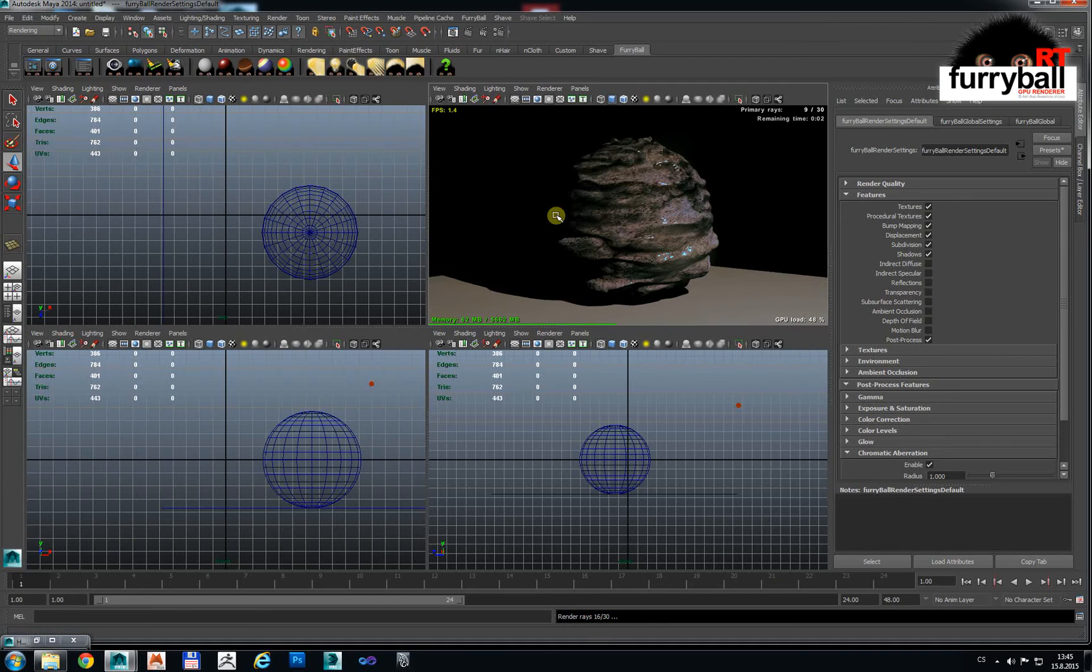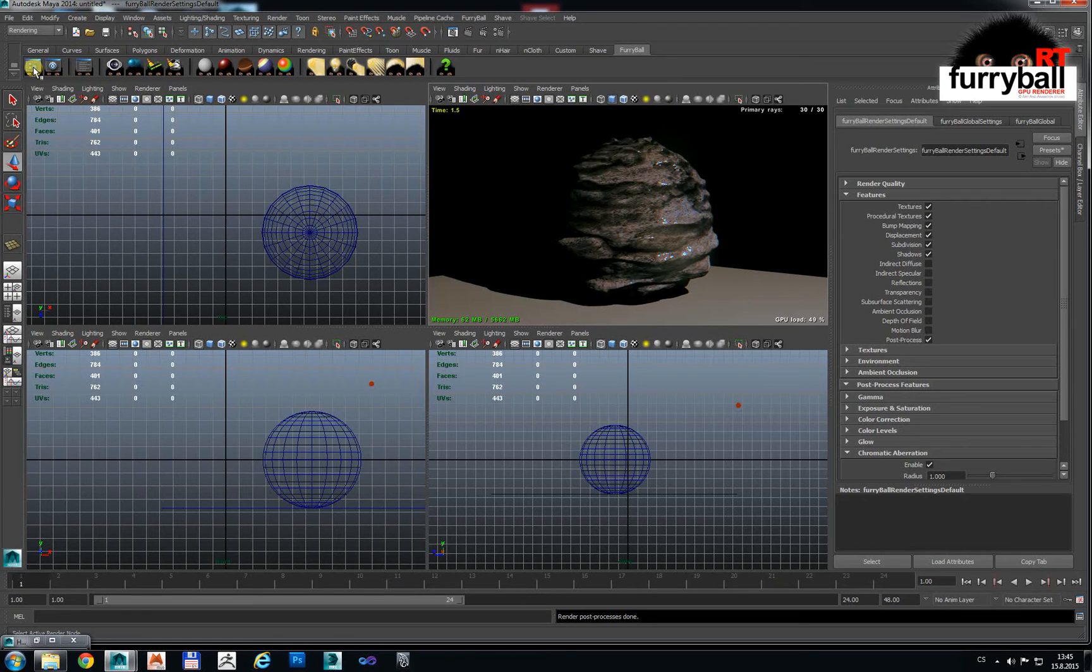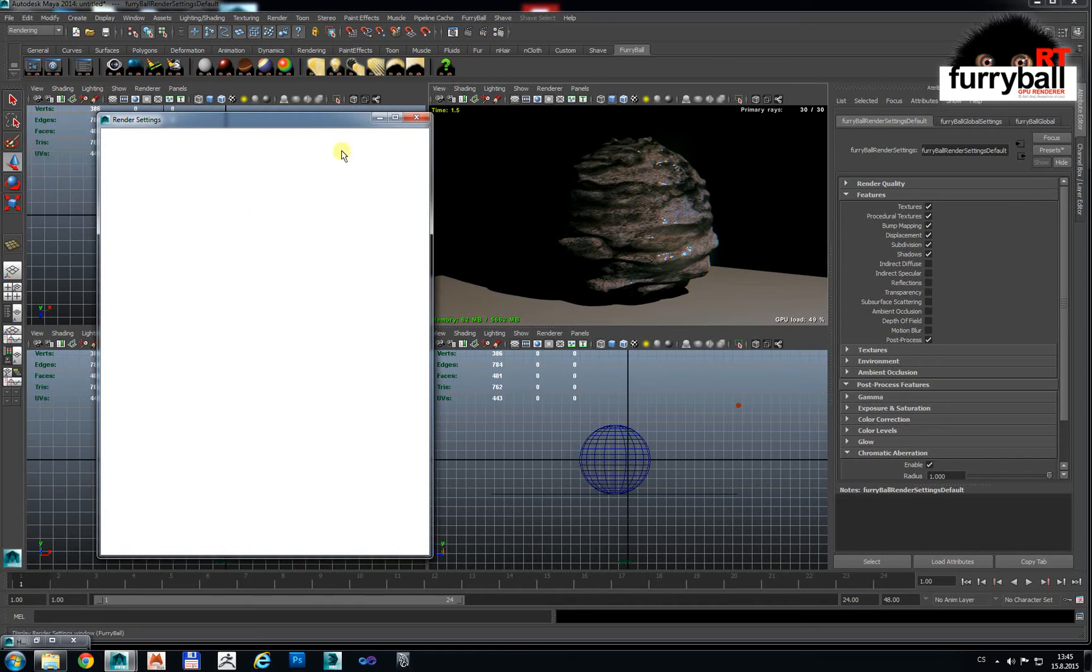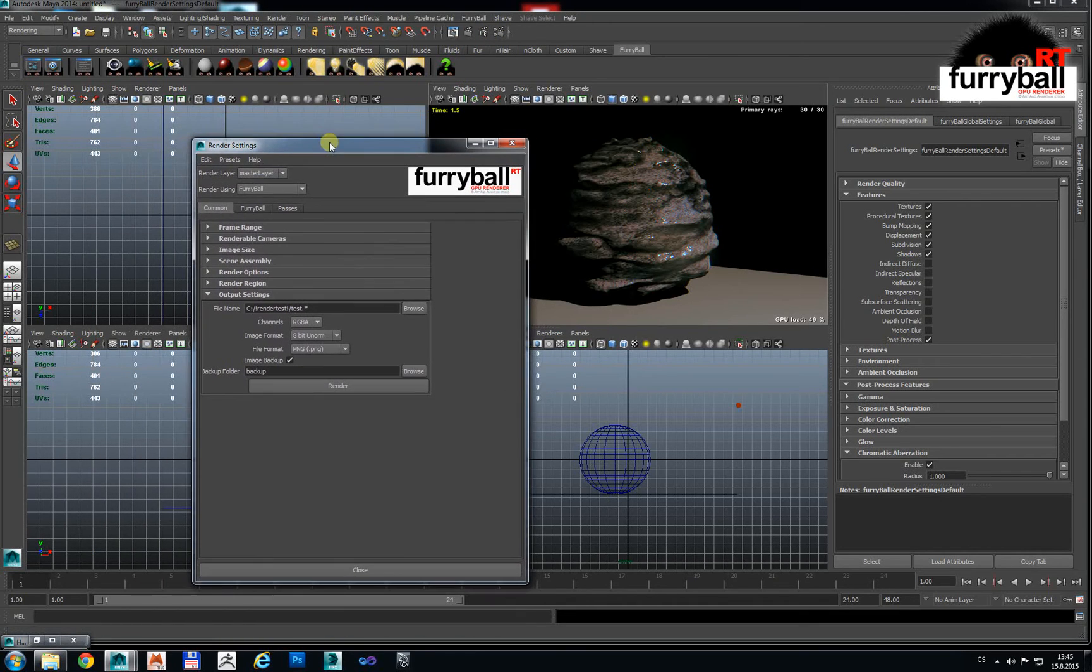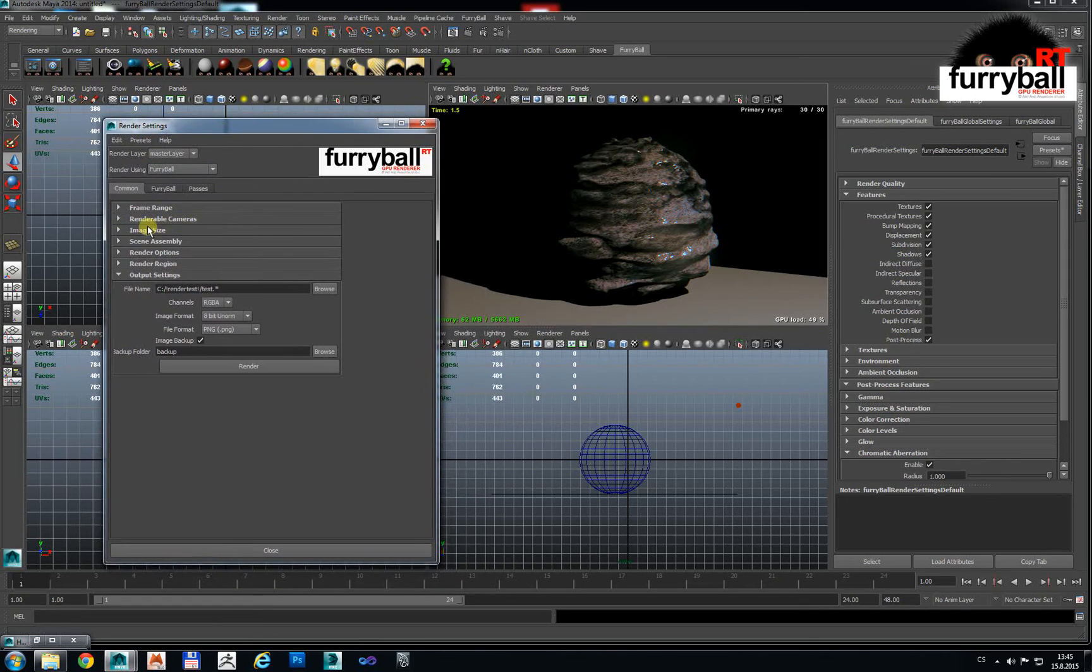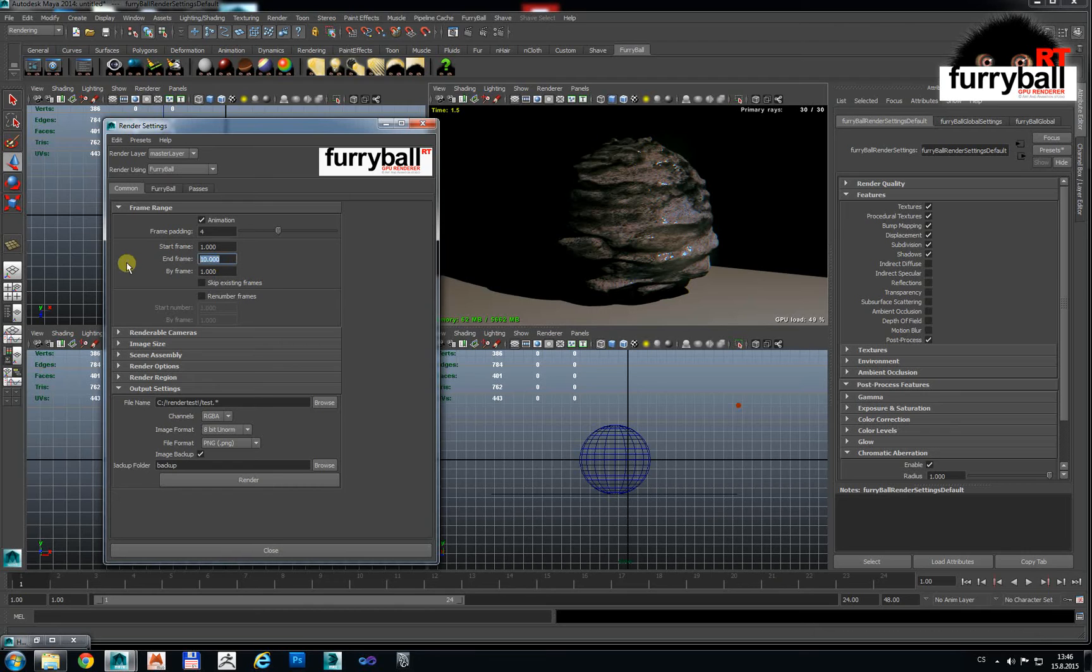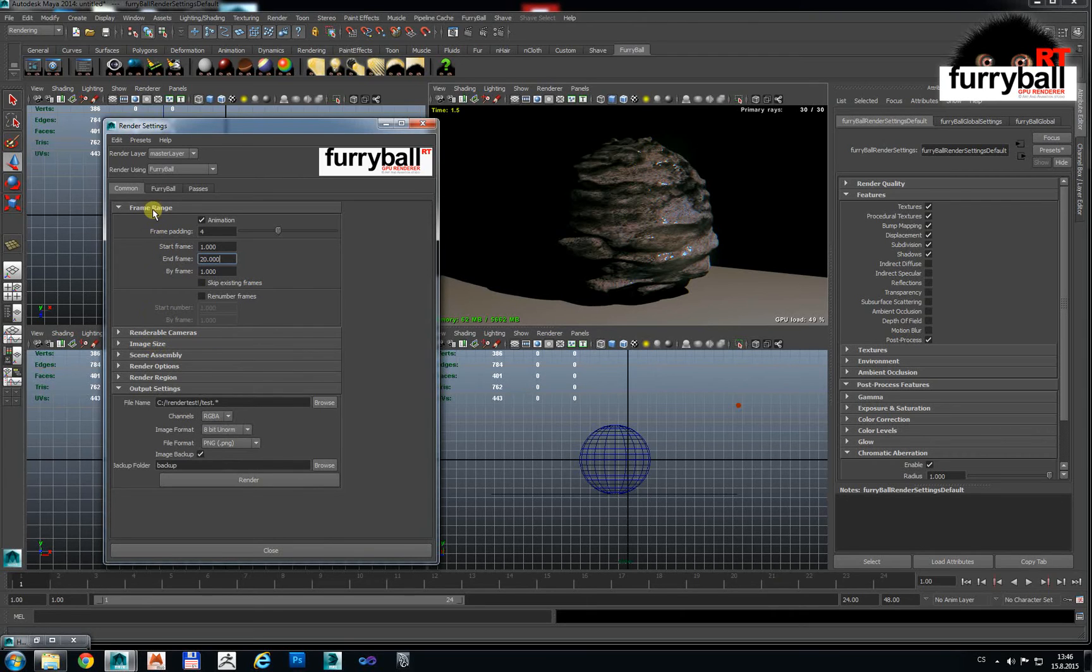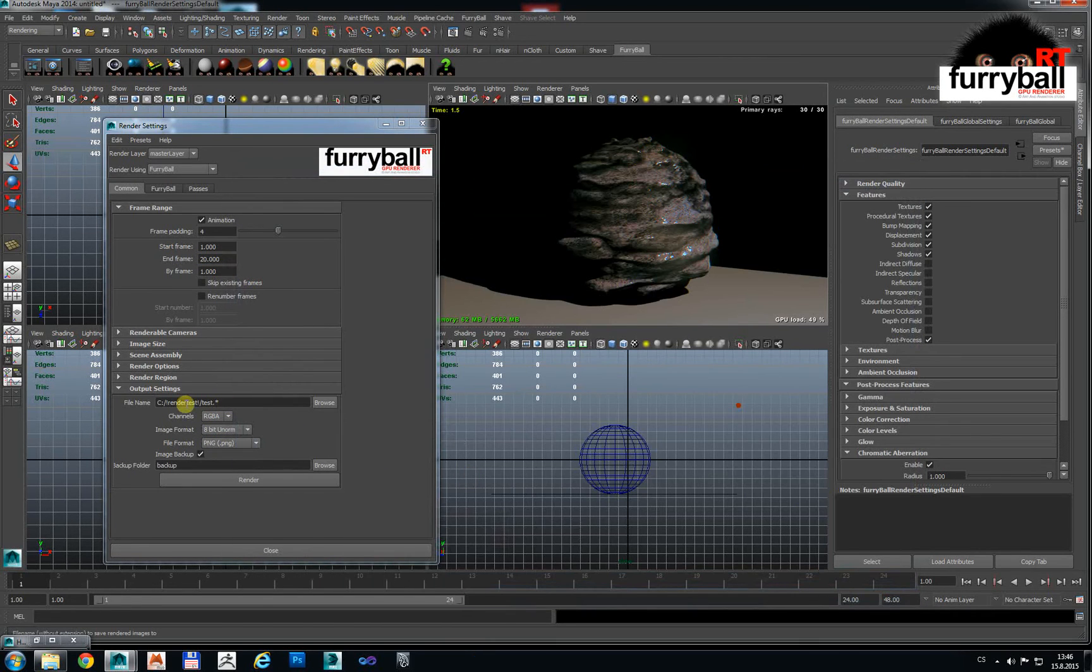In the end I will show you how to render Furryball output. We have a Furryball node. We can select frame range. We will render animation 1 to 20 frame for example. Resolution we can leave it. PNG and we have path to disk C to the test.